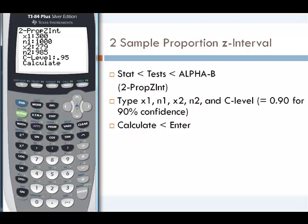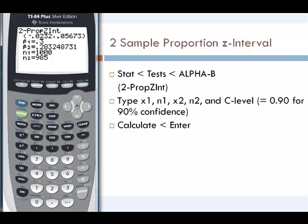We have 300 that have the attribute out of 1,000. Our second sample, representing a different population, has 279 with the trait out of 985. We're looking for the 95% confidence interval, so our C-level is 0.95. We highlight, calculate, and press enter. This tells us that the difference between the first and second population proportions is going to be between negative 0.0232 and positive 0.05673. Expressed as percentages, the difference will be between negative 2.32% and positive 5.673%.